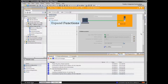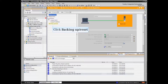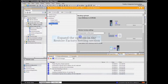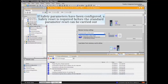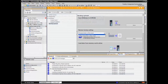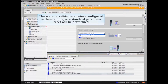From the menu tree in the Online and Diagnostics screen, expand the Functions listing and click the Backing Up and Reset listing. Expand the options in the Restore Factory Setting section. Note that there are options to reset the standard parameter set or the safety parameter set. If safety parameters have been configured, a safety reset is required before the standard parameter reset can be carried out. There are no safety parameters configured in this example, so a standard parameter reset will be performed.